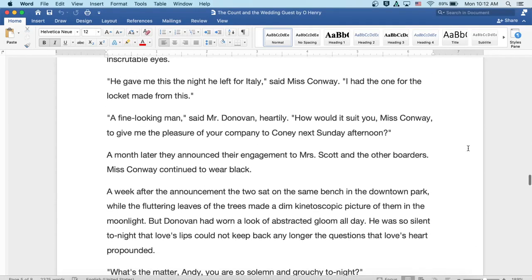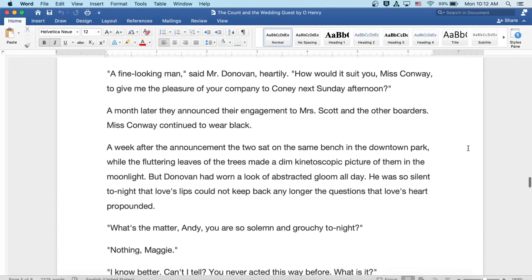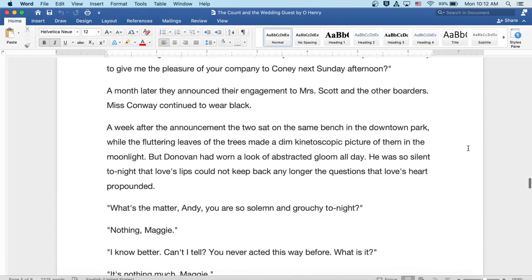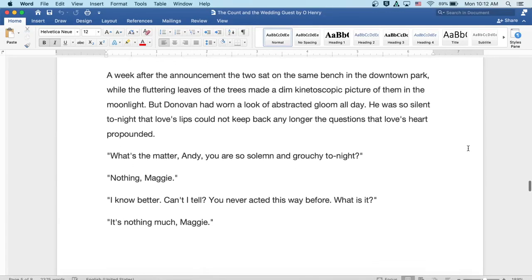Well, a month later, they announced their engagement to Mrs. Scott and the other boarders. Miss Conway continued to wear black.